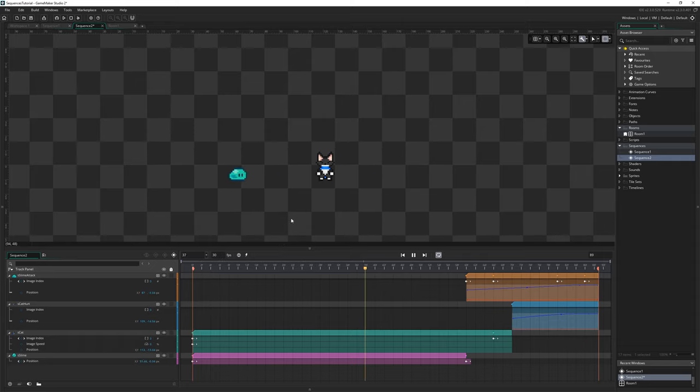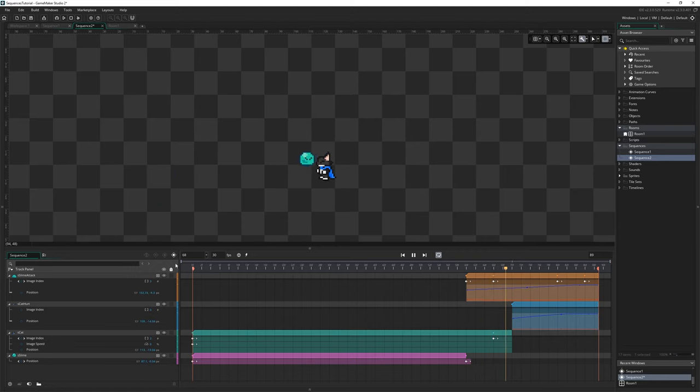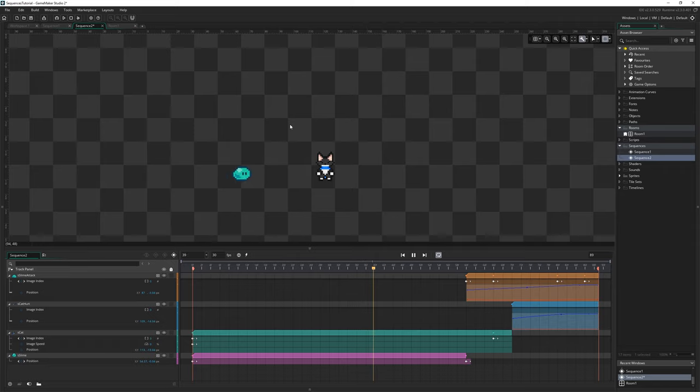Sequences are a new asset type in the recent 2.3 update that come with a fancy new editor and lots of untapped potential.